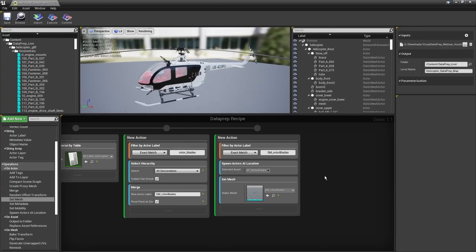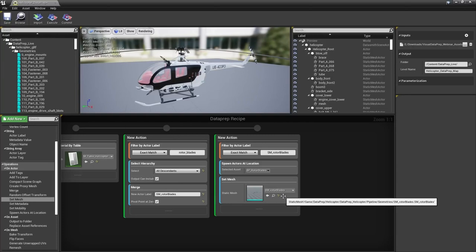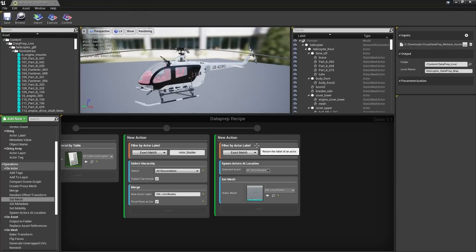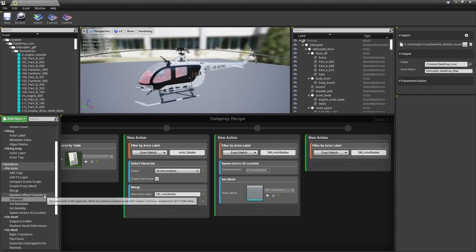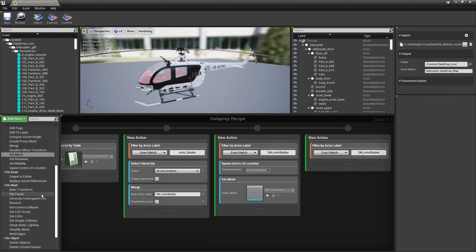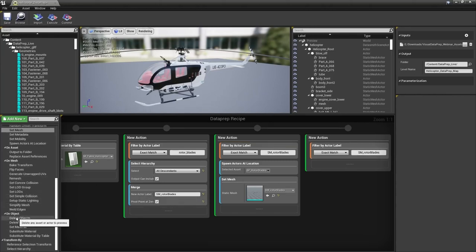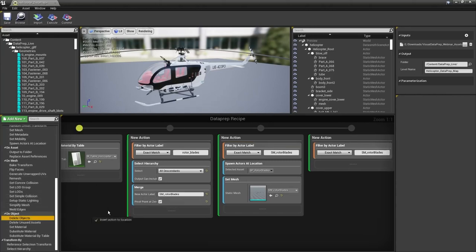The last step is to delete the original rotor blades static mesh now that we have our Blueprint-based static mesh. Filter by actor label for 'SM_rotor_blades', then use the Delete Object node found under On Object.